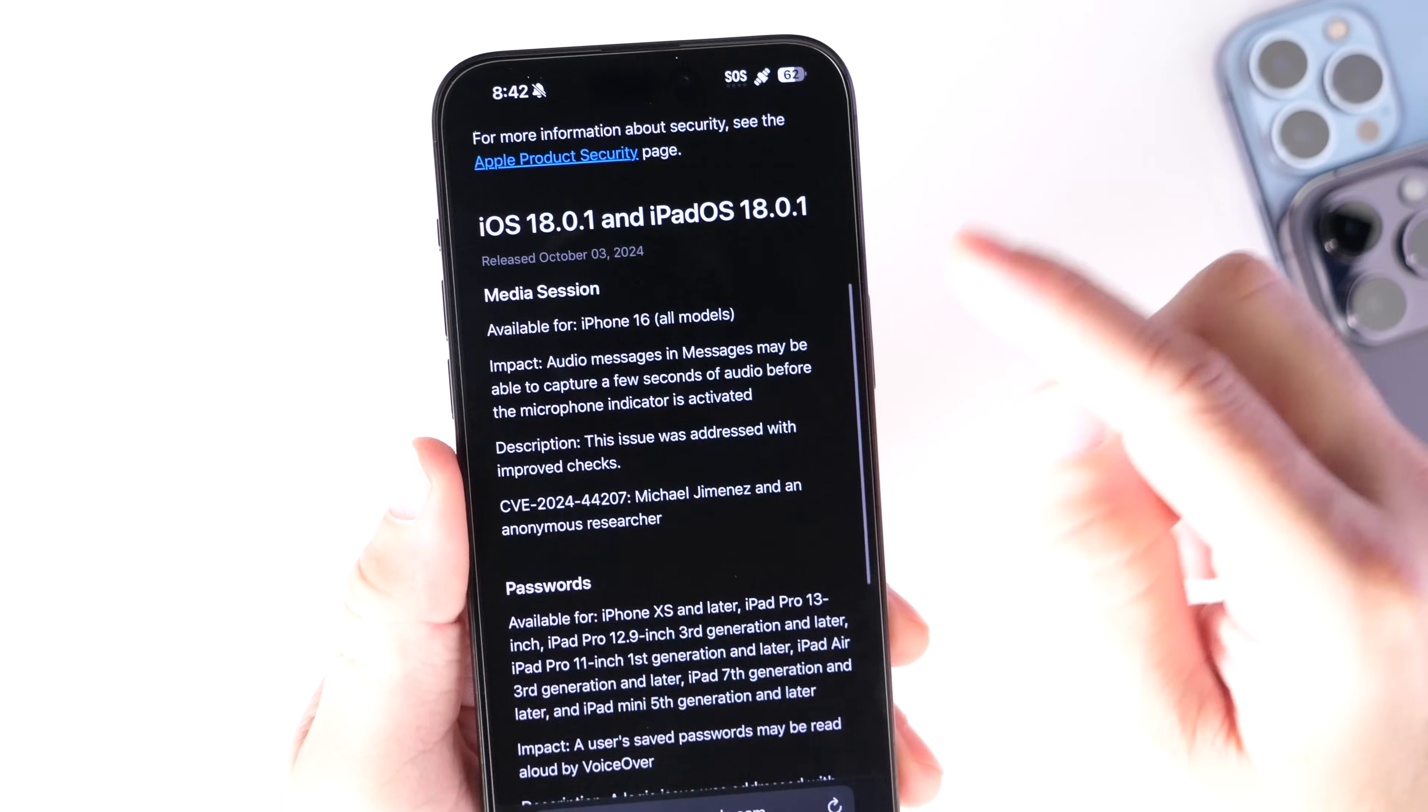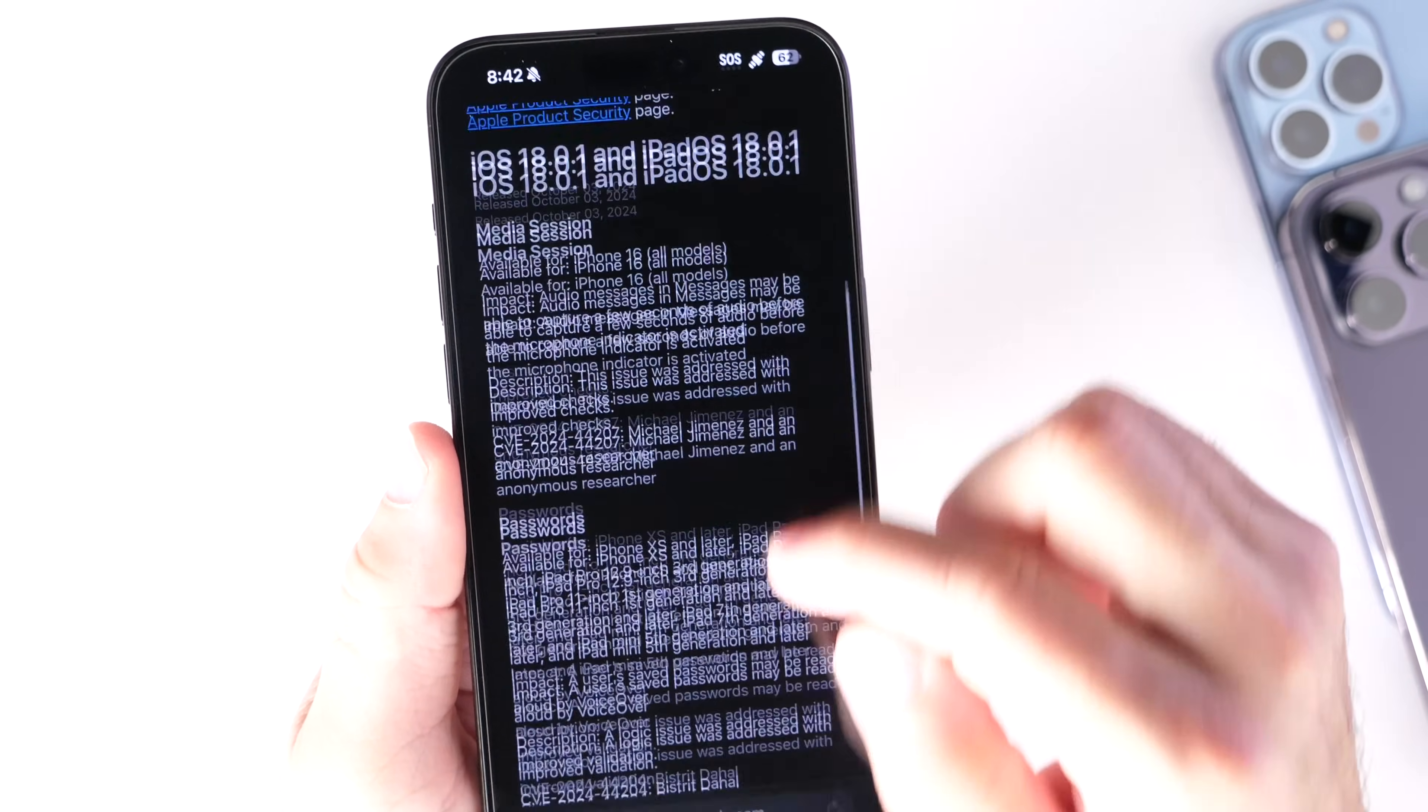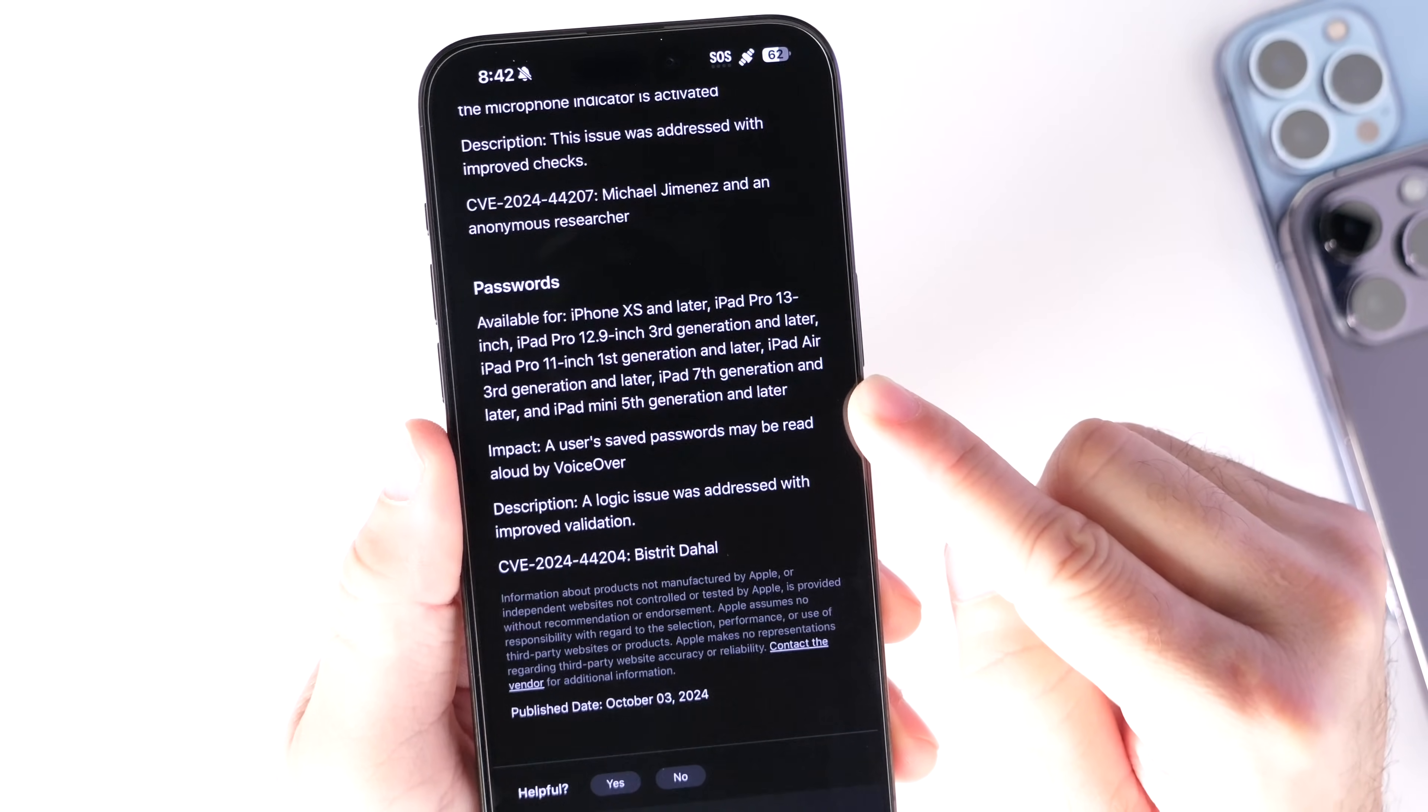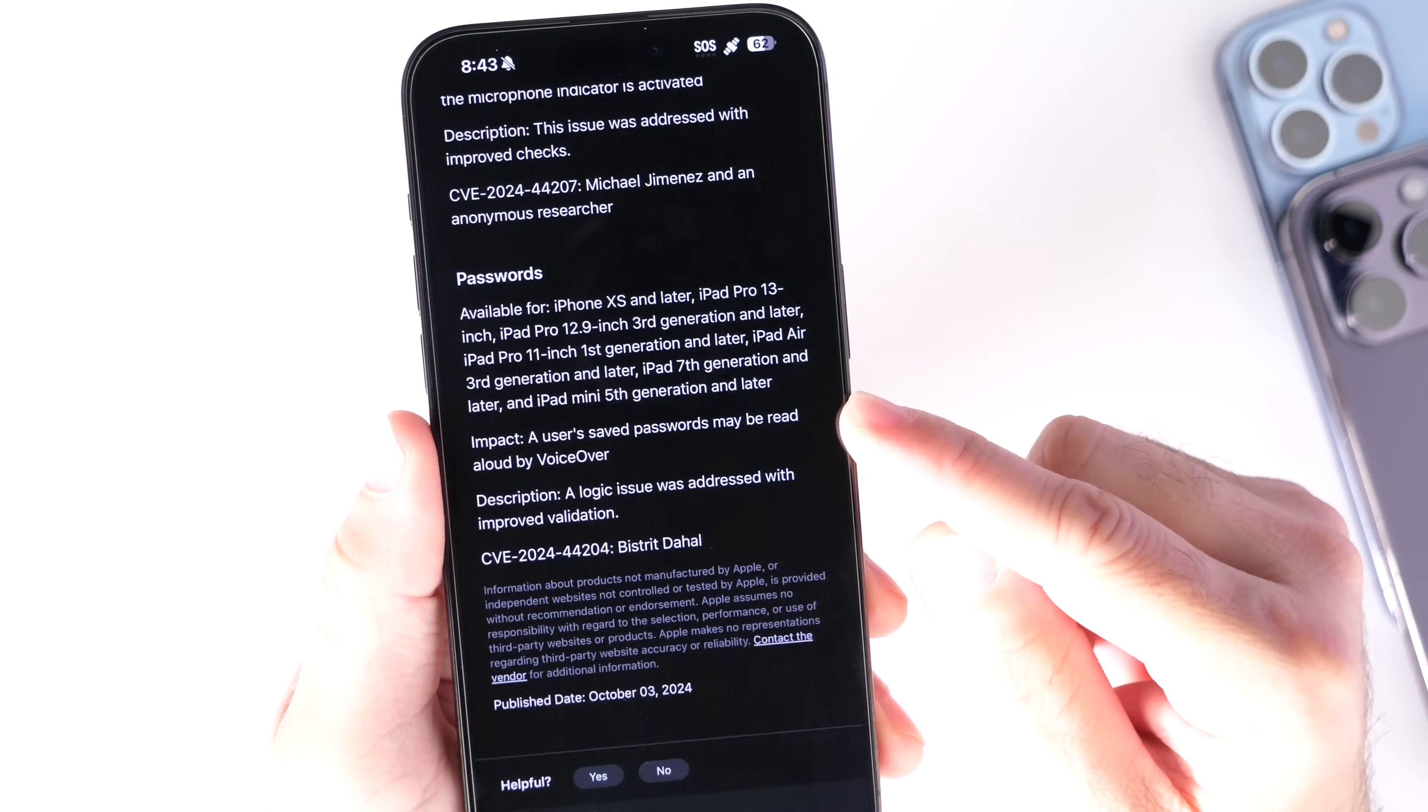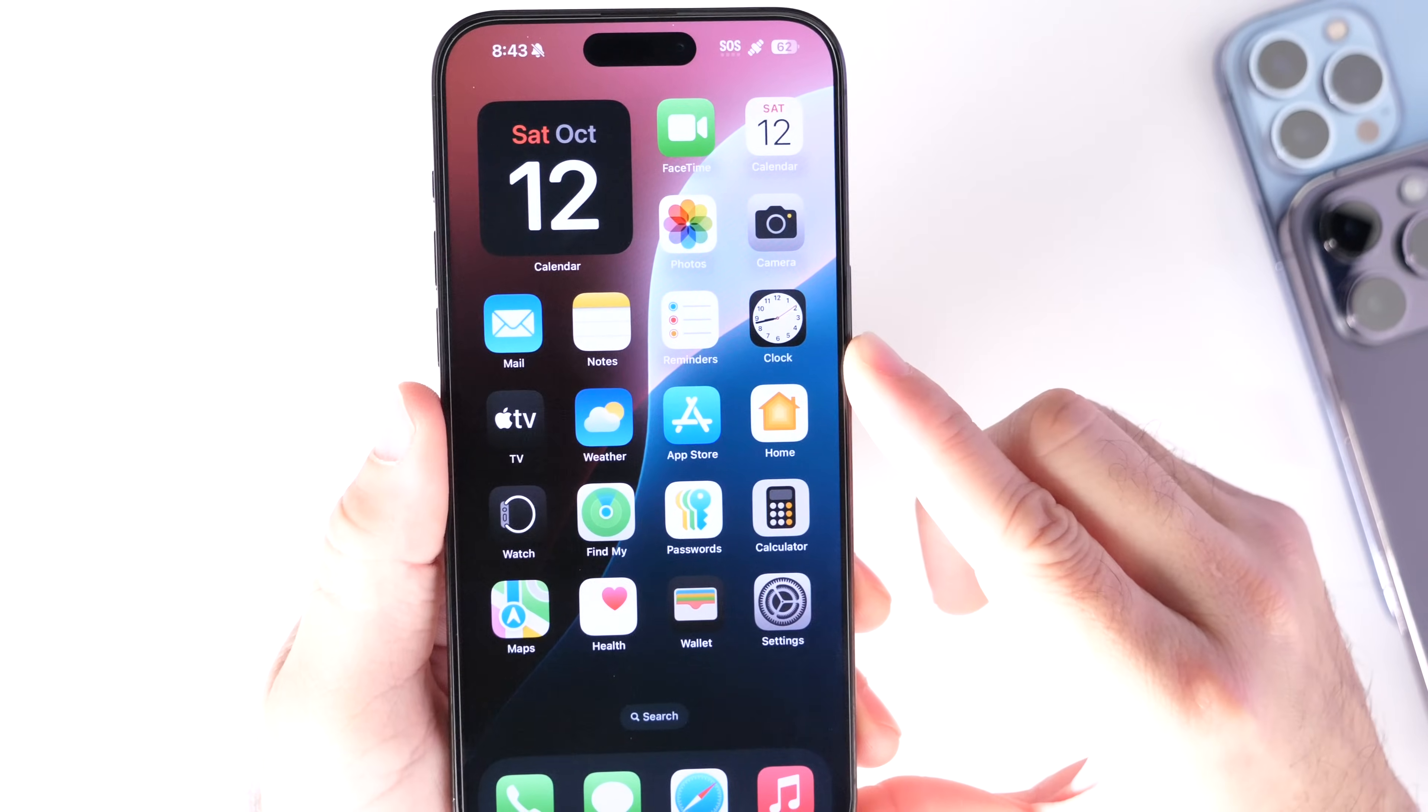Now, the second issue is VoiceOver may be able to read out aloud a password in the password application. If you use the VoiceOver feature, obviously you don't want anyone to hear your passwords inside the VoiceOver app. So two issues being addressed here with the latest update 18.0.1.